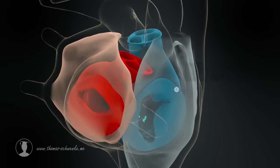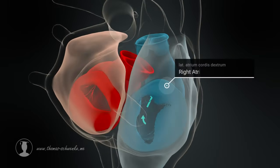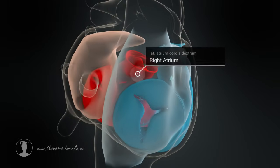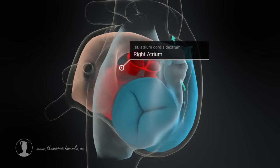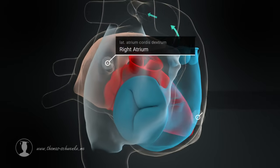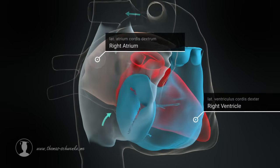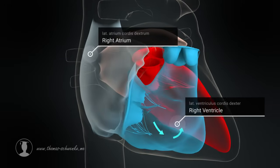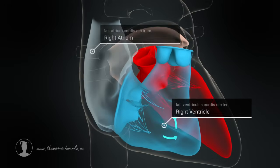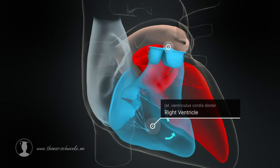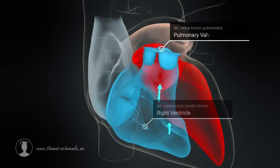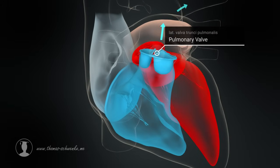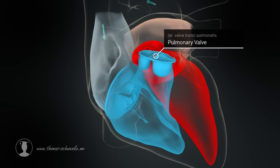When the tricuspid valve opens, deoxygenated blood flows from the right atrium into the right ventricle. The deoxygenated blood then flows through the opened pulmonary valve and enters the lungs via the pulmonary artery.